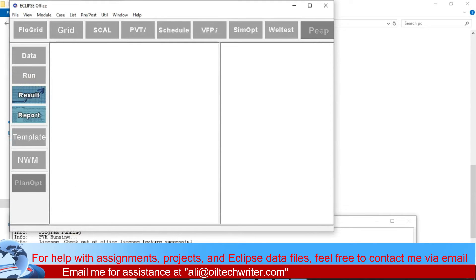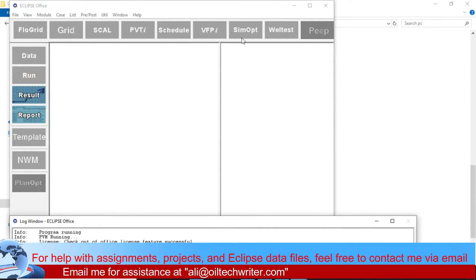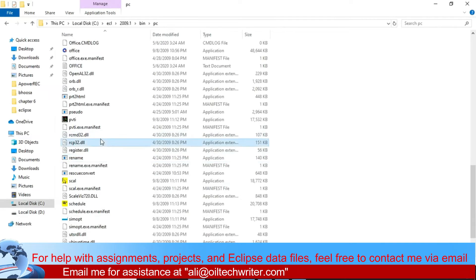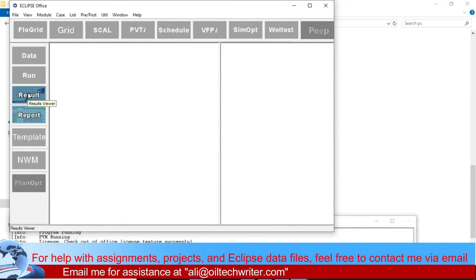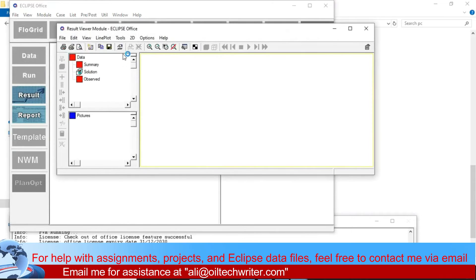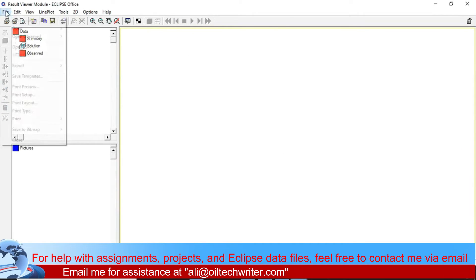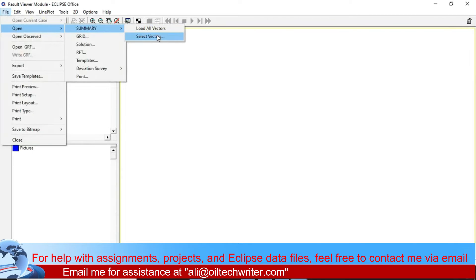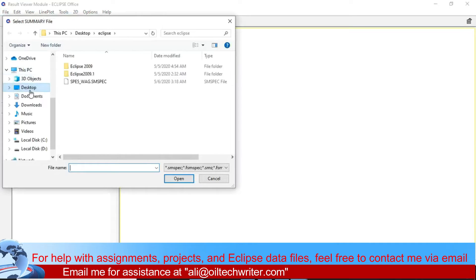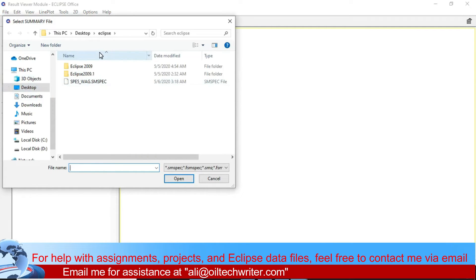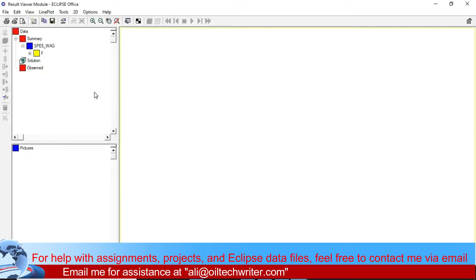Here's Office now. You can see the license is working fine and expires in 2030, so it works. We need to go to the Results section. Go to Results View — once this opens, go to File > Open > Summary > Load All Vectors. Once you load all vectors, the SPE5VEG SMSPEC file appears. Browse to where your data file is — my data was on the Desktop in the Eclipse folder. Double-click on it.